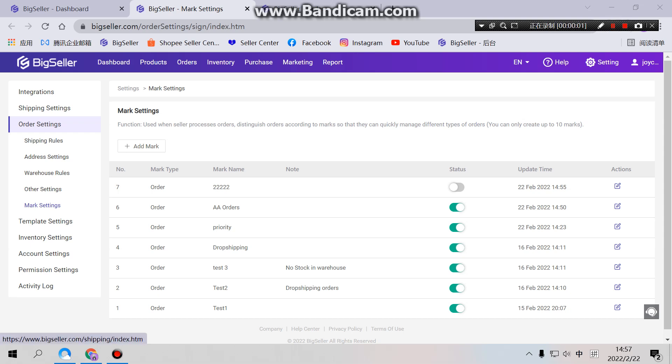Hi dear BigSellers. For this session we're going to talk about order marks. Basically, an order mark is for sellers to mark an order that is different from regular orders or has a special purpose, and should therefore be labeled to remind sellers.